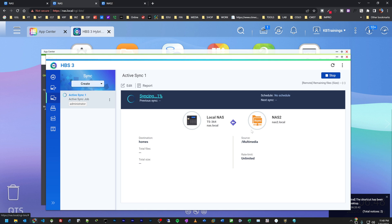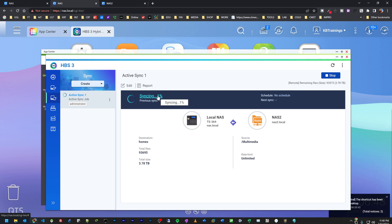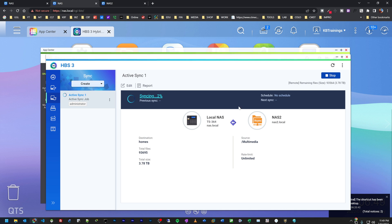It may take a while to copy all 3.78 terabytes from the old NAS to the new one — we're still at 1%. When this is done I'll create another task for ongoing backups, either daily or real-time, so that any changes are copied to the backup NAS and I always have a ready backup in case I lose data.